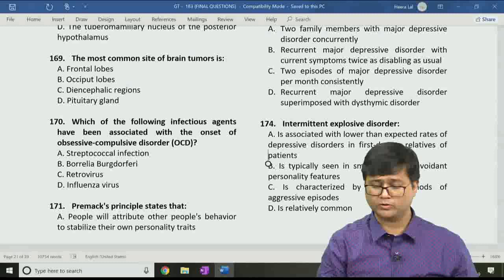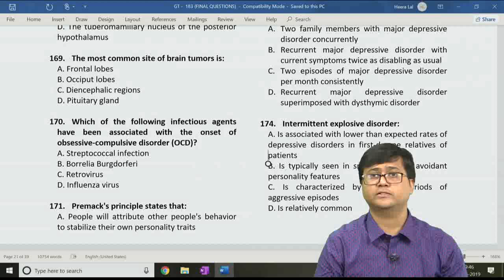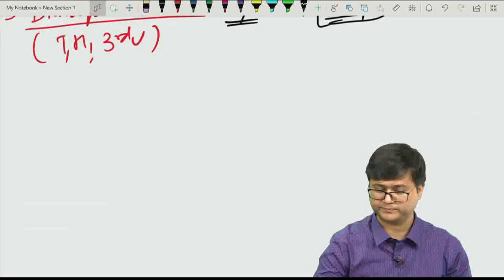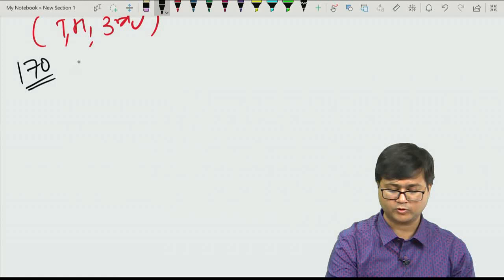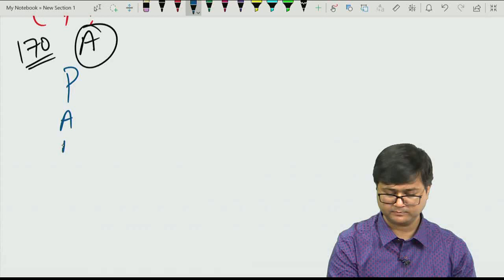Question 170: Which infectious agent has been associated with the onset of obsessive compulsive disorder? Option A: streptococcal infection. Option B: Borrelia burgdorferi. Option C: retrovirus. Option D: influenza virus. The correct answer is option A, streptococcal infection. Now let us understand the important entity known as PANDAS.